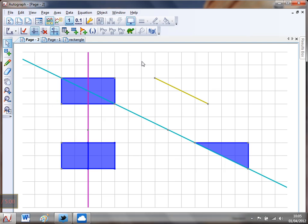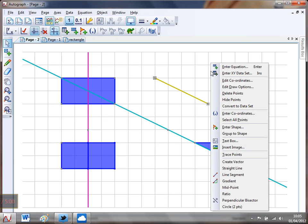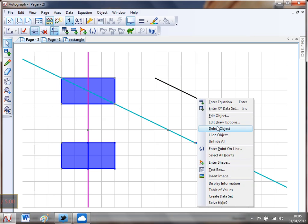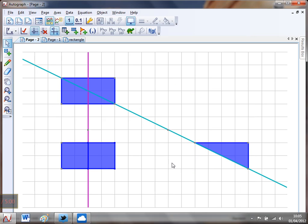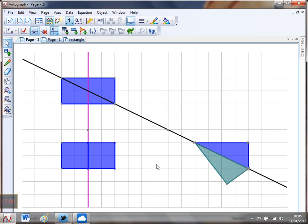I'm now going to be a little bit devious and I'm going to hide how I've done this. So I'm going to drag around that, right click and I'm going to go for hide points. And I'm going to click that, right click and hide object. And now I can show the students because if I click on that rectangle and I click on that line segment and I right click, I can do a reflection and I can show that it definitely isn't a line of symmetry for the rectangle.